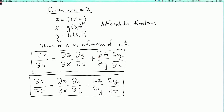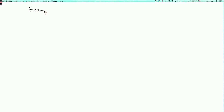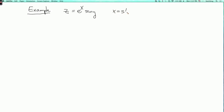Let's do an example to see how this works. Suppose that z equals e to the x times sine y, and x equals s times t squared, and y equals s squared times t.